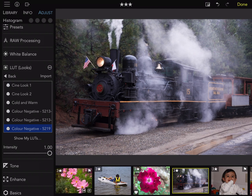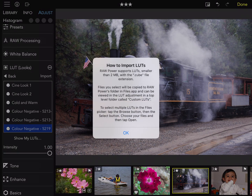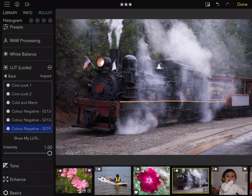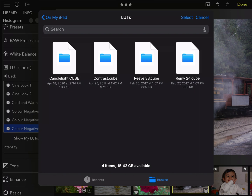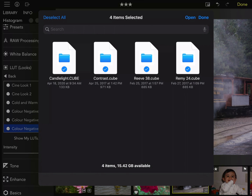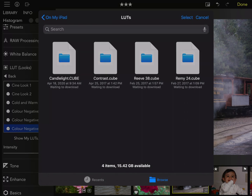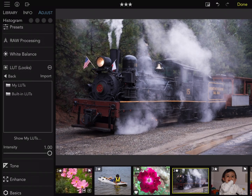To add your own, tap the Import button. RAW Power will display a dialog with some help that tells you how to import before you get started. Importing is done through the Files app, so what you want to do is get your LUTs into the Files app. Sometimes I put them on my Mac and then use AirDrop to send them over to Files on the iPad. RAW Power supports the .cube file format, which is a standard format that many LUTs come in. The LUTs get processed by RAW Power and then imported. If we tap on My LUTs, you'll see they now appear and I can try them out.